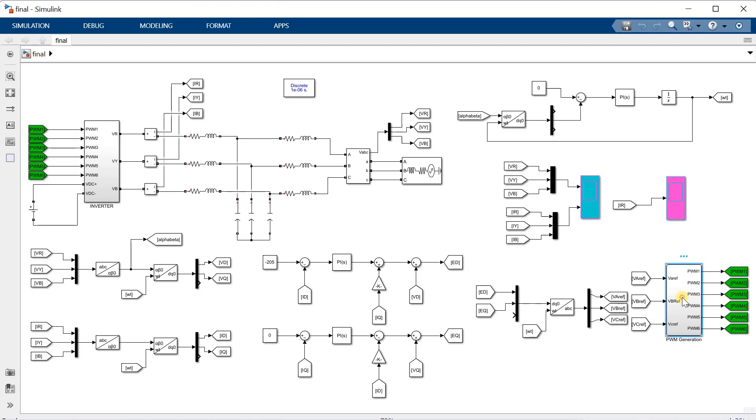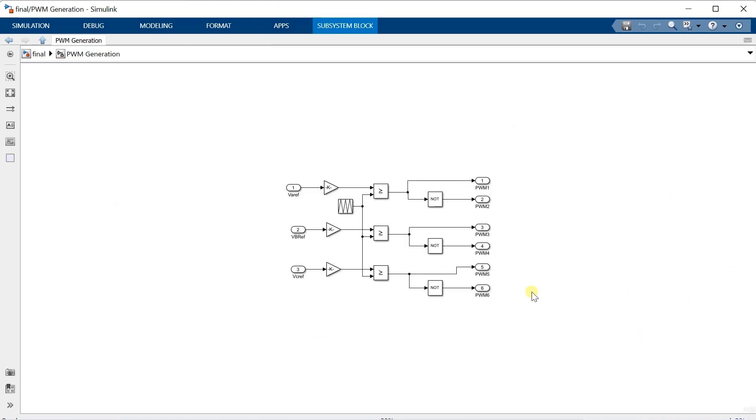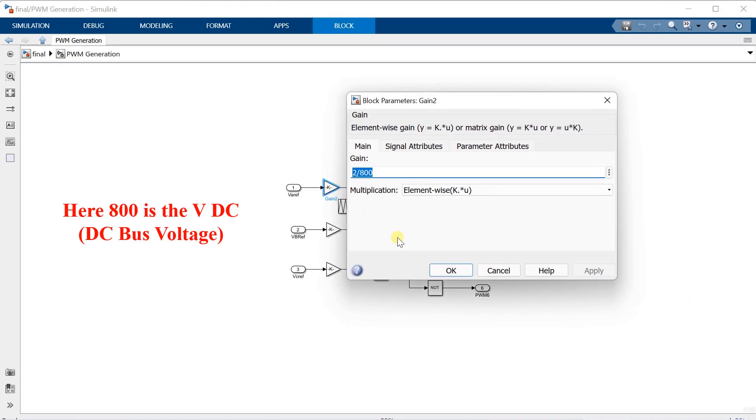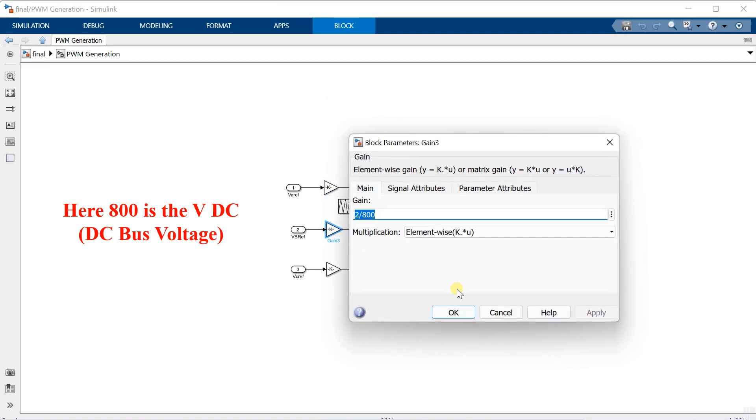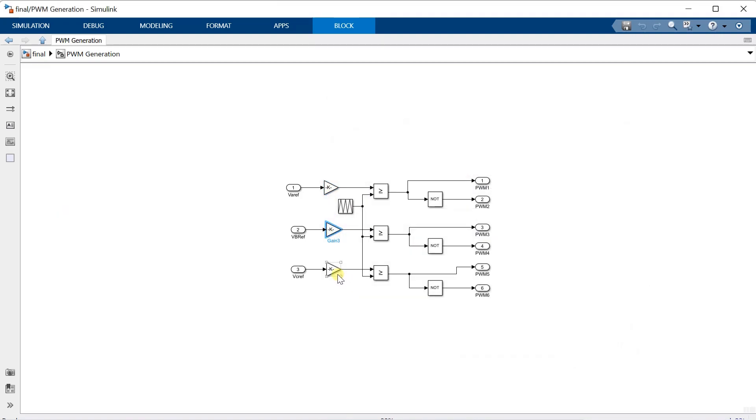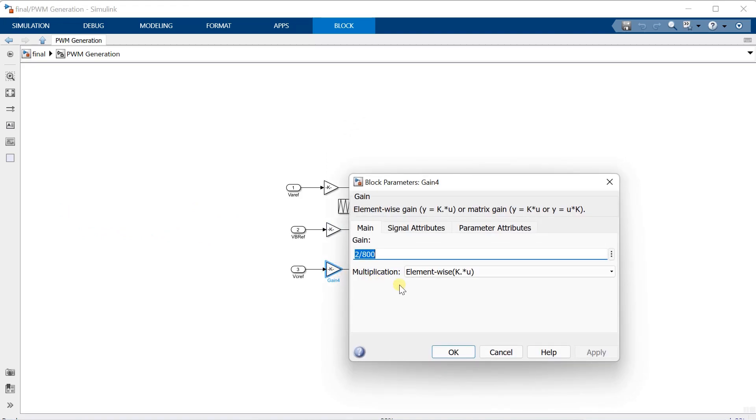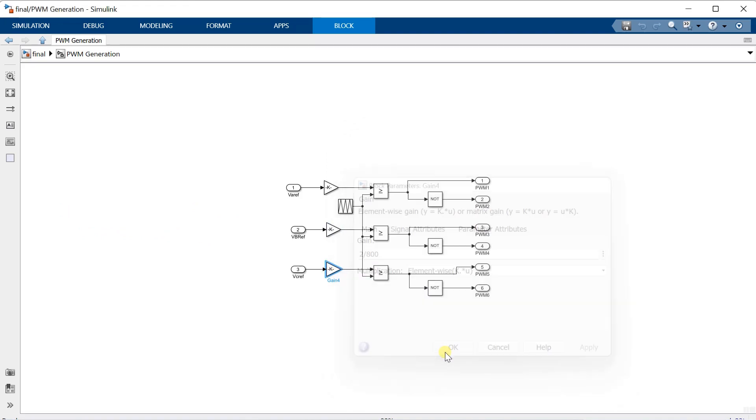Now let me open the block where I have connected the 2 by VDC term. So as you see, I have connected the 2 by VDC blocks in all 3 phases, before it is given to the comparator blocks to generate the PWM signals.